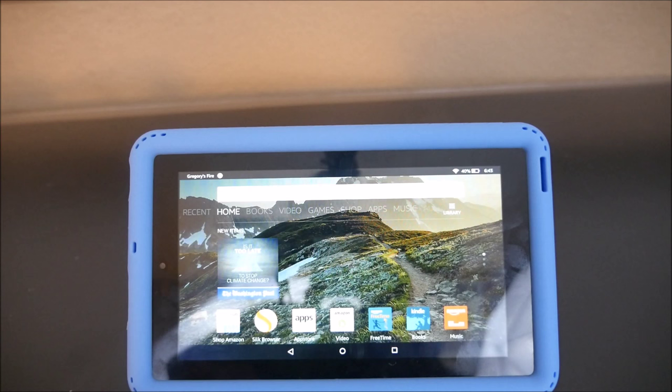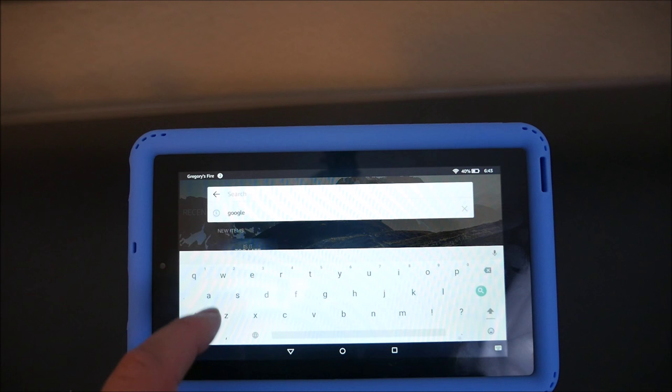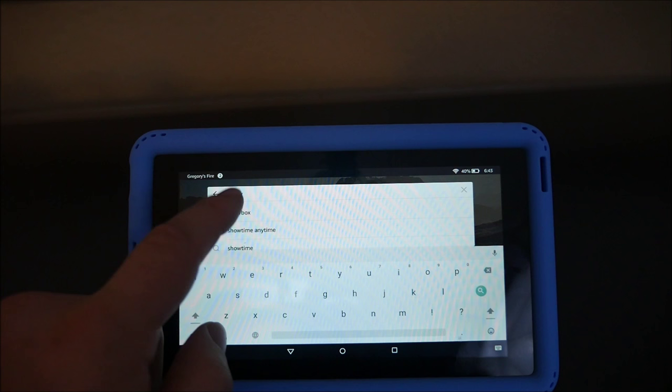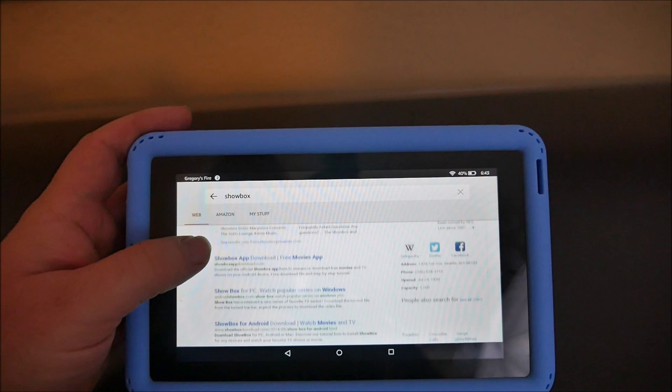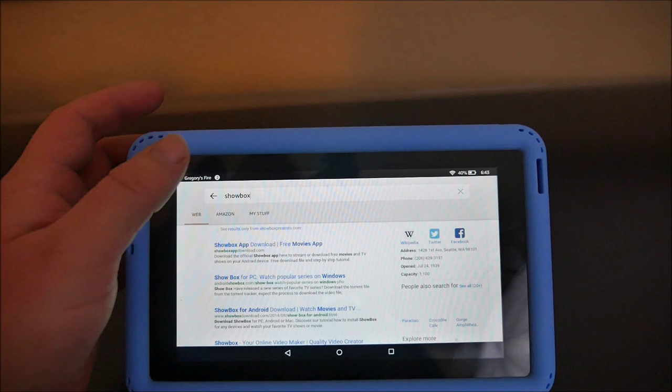Then go to your search bar right here and type in Showbox. There it is — tap Showbox. Here is the site right here; it's actually the second one down. It says Showbox app download. You might be better off just searching 'Showbox app.' Either way, I will put it in the description down below, so click that.